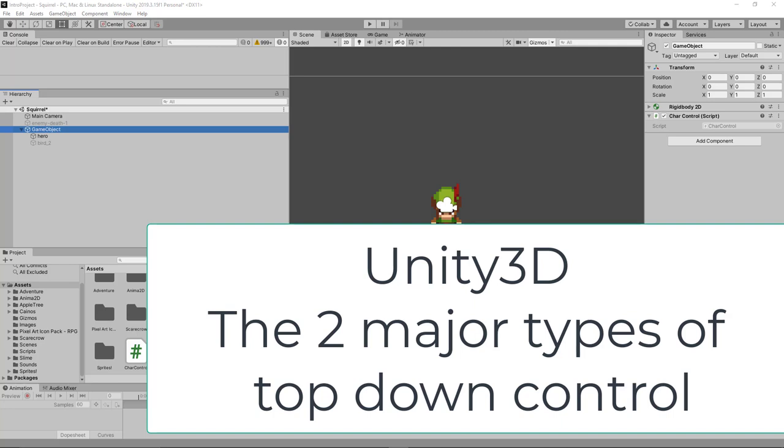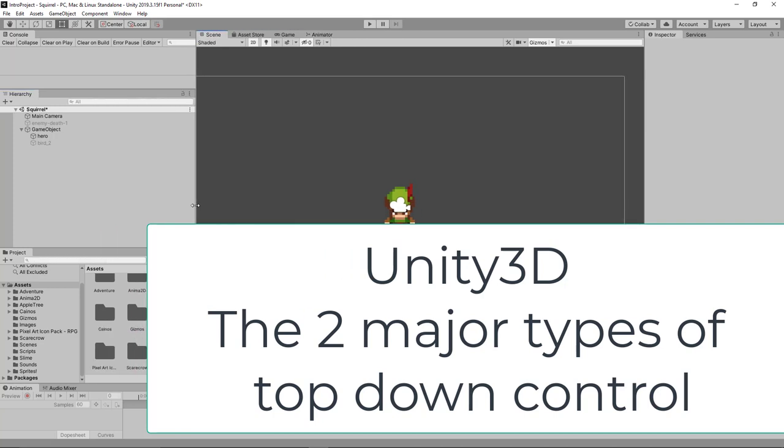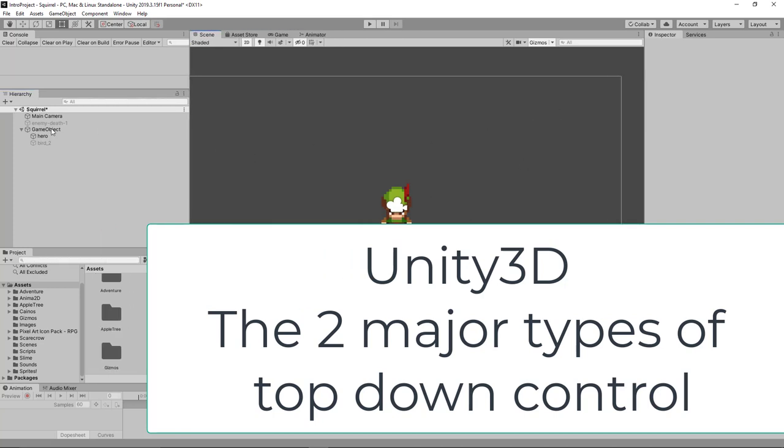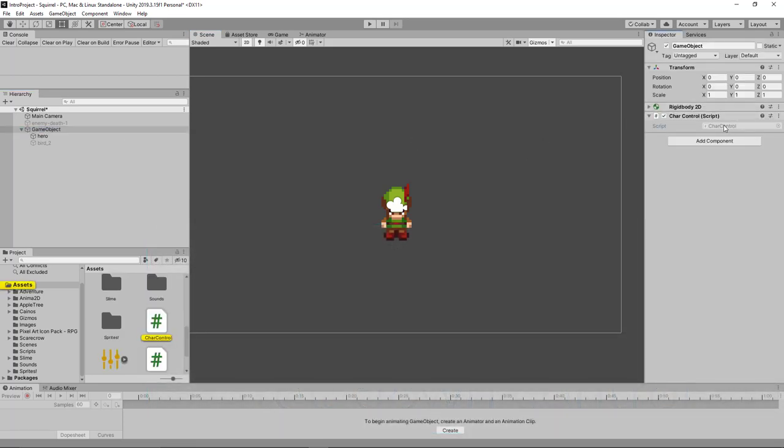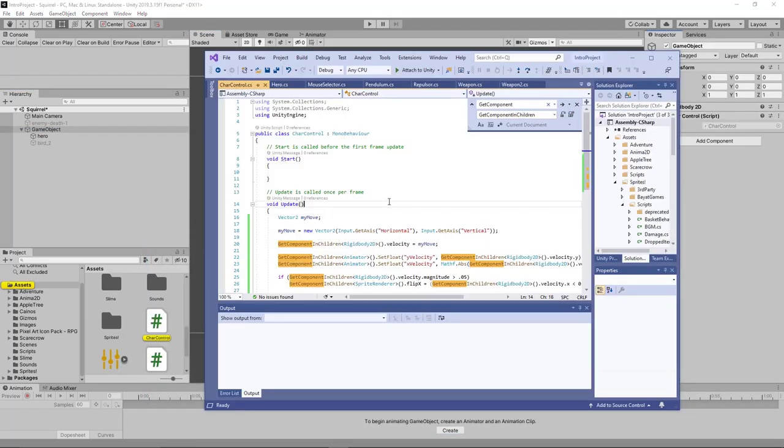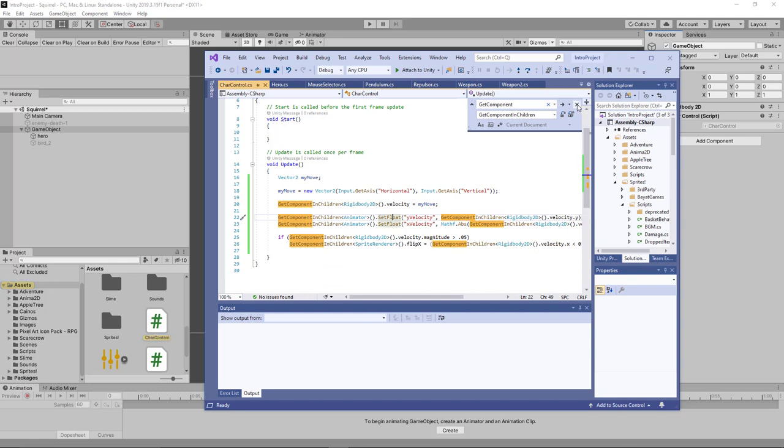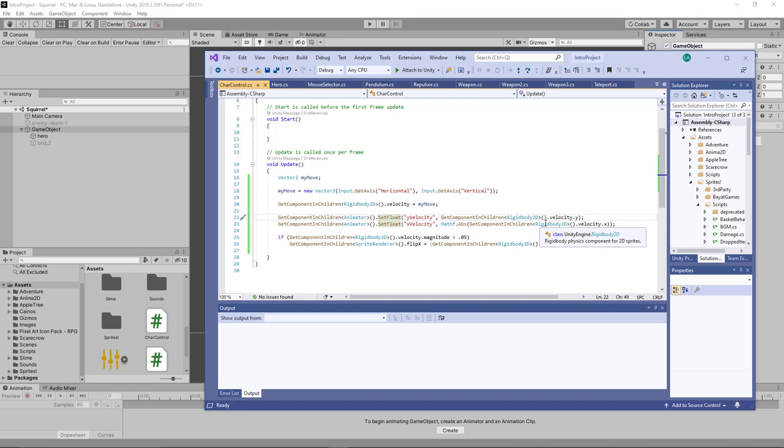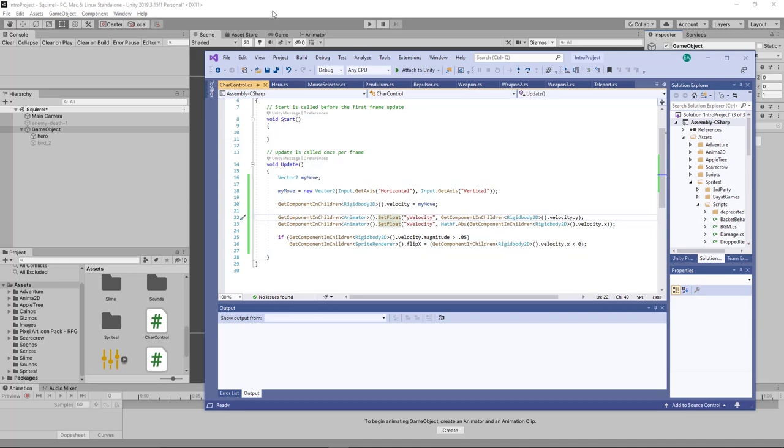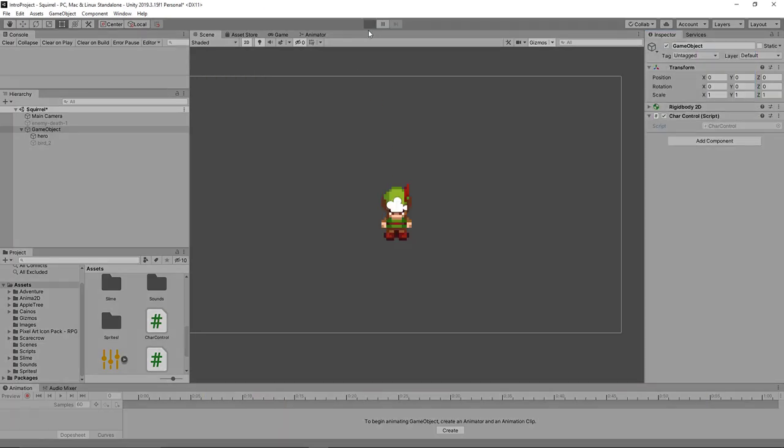Okay, so this is what we're going to do. We have our character here, and our character has had this very simple character controller on it, which is basically using the input, the horizontal and vertical axis to set the velocity of the rigid body in one of those two directions, or both those directions. Now we're doing this by setting the velocity.